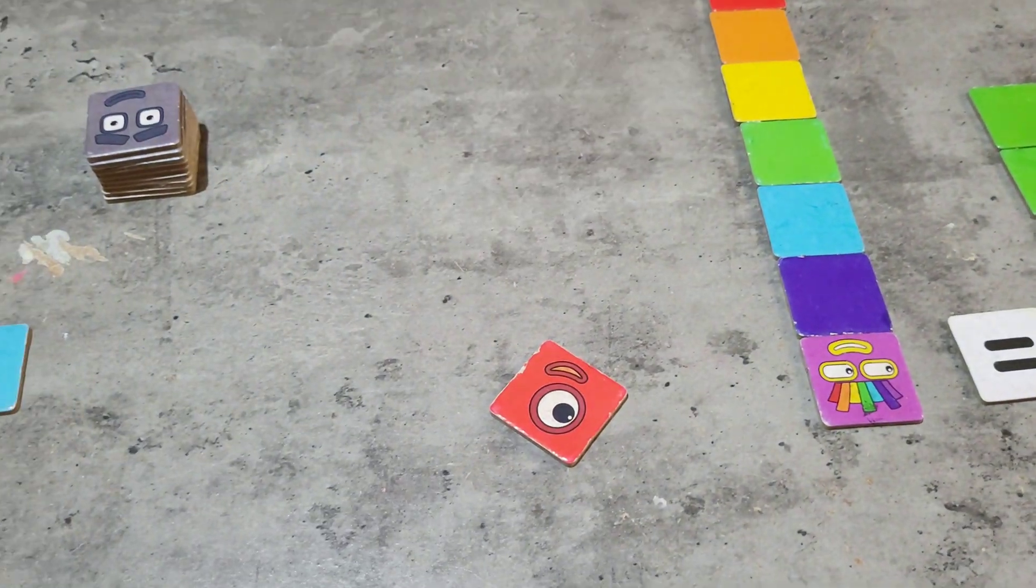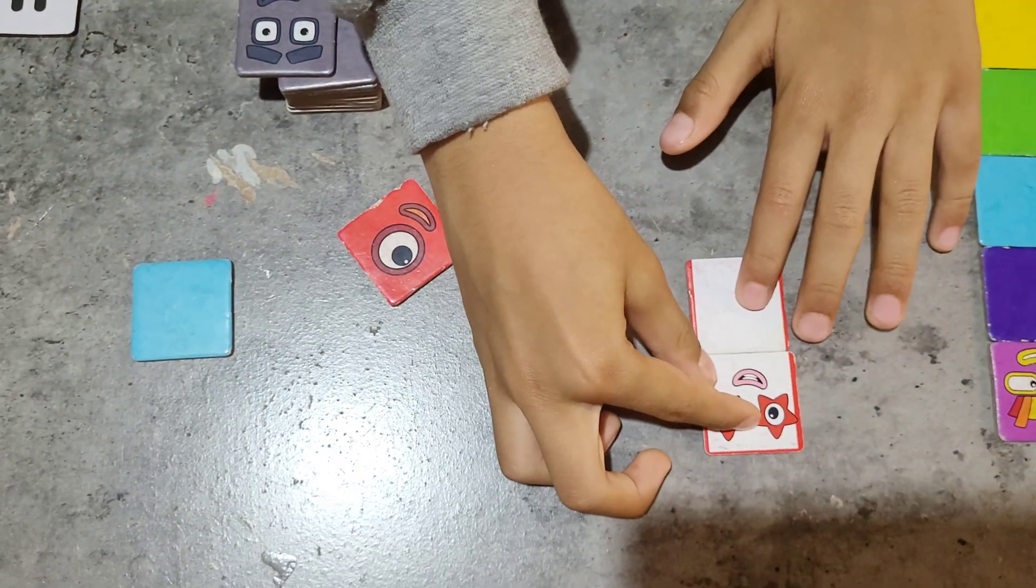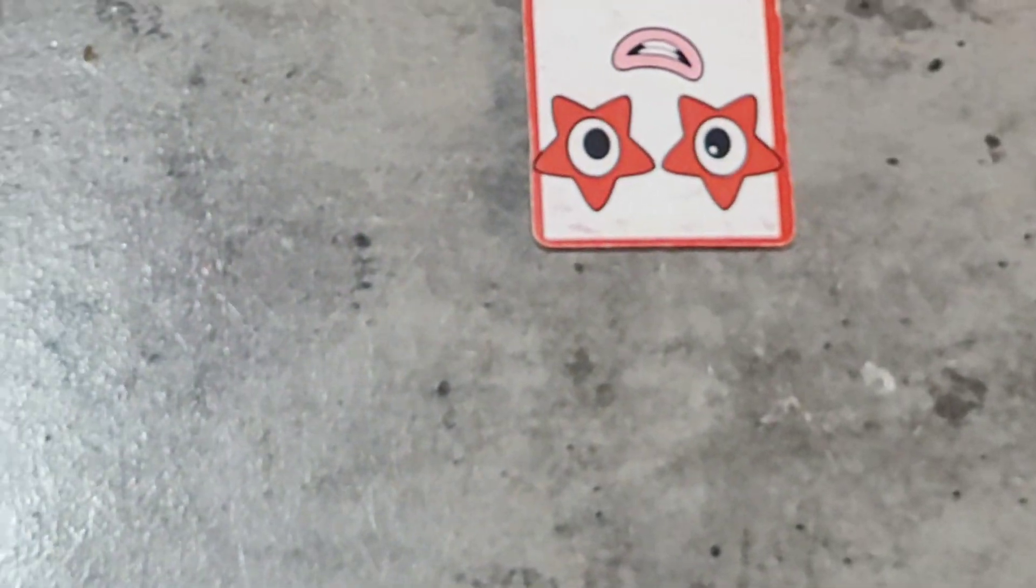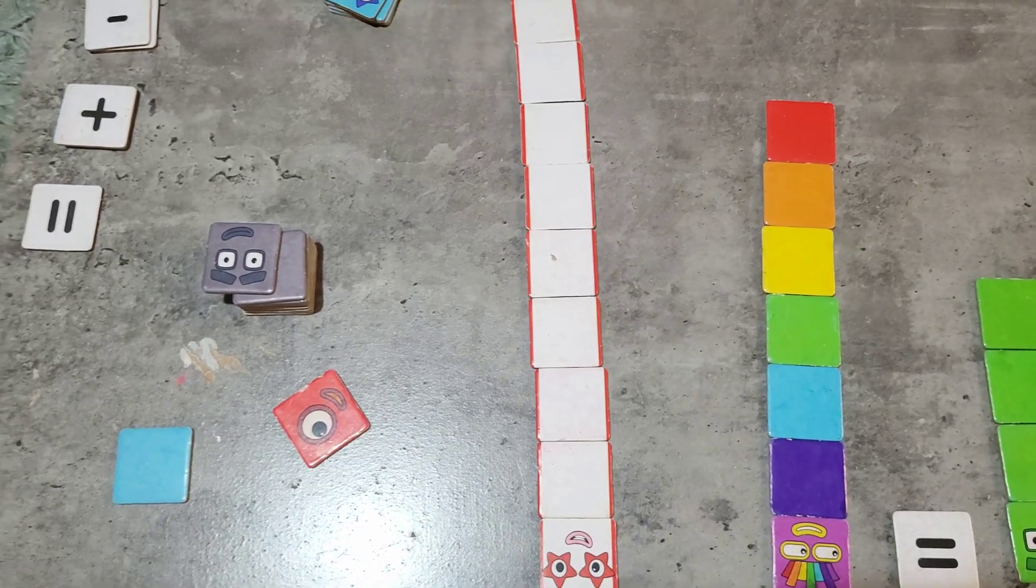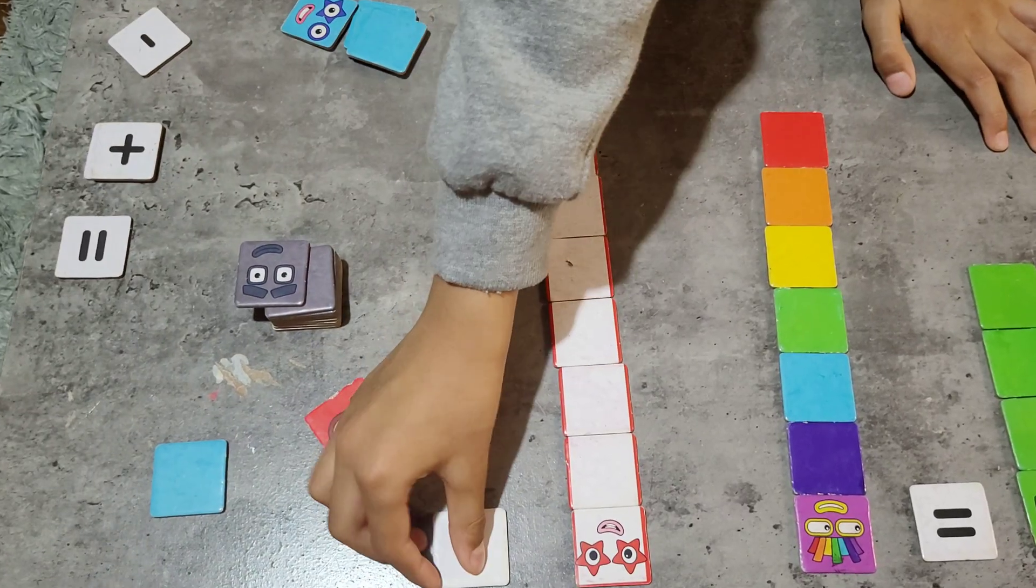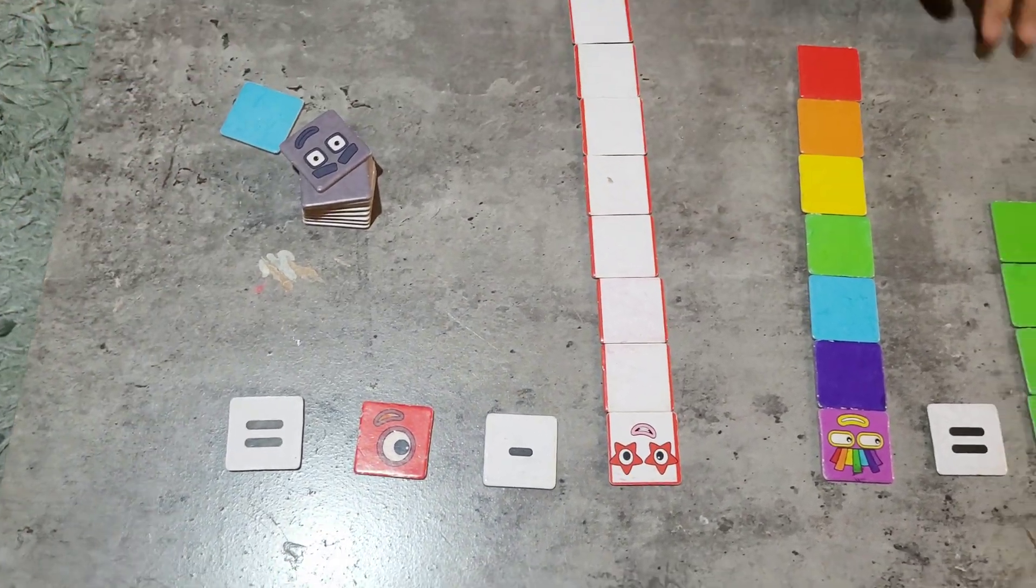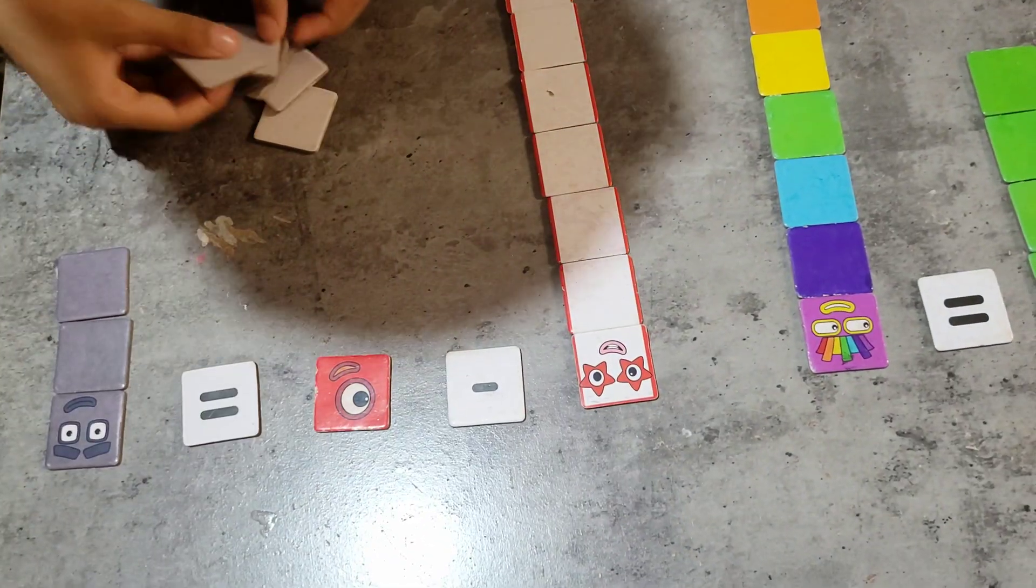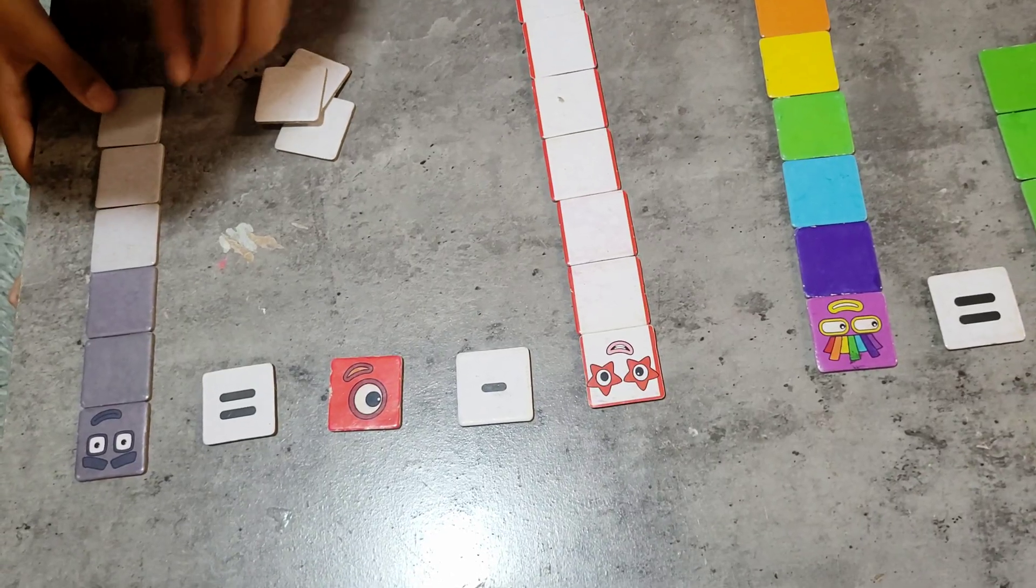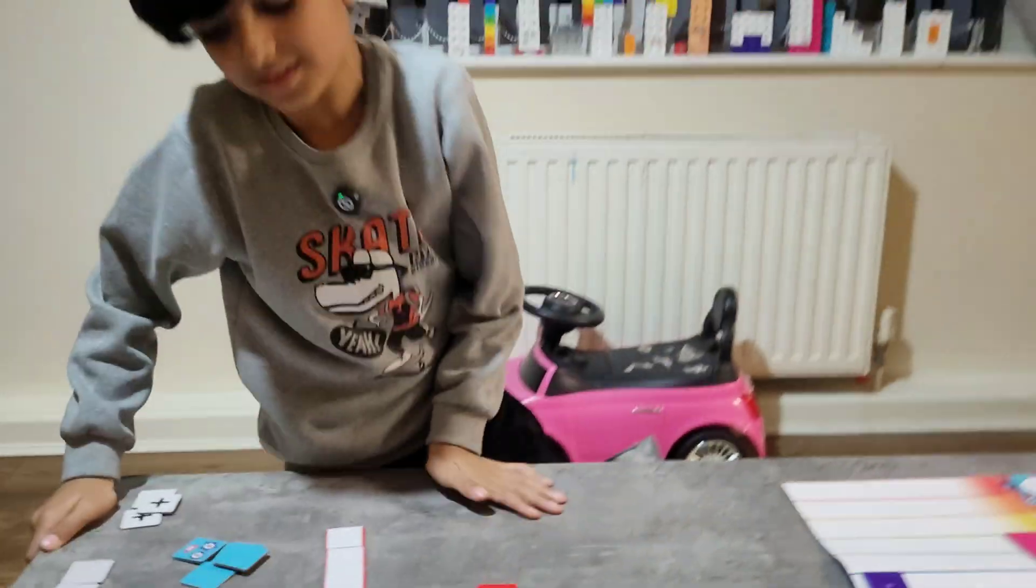10. 1, 2, 3, 4, 5, 6, 7, 8, 9, 10. 10, 10, 10. 4, 5, 6, 7, 8, 9. 10 minus 1 equals 9.